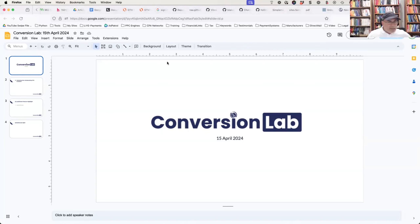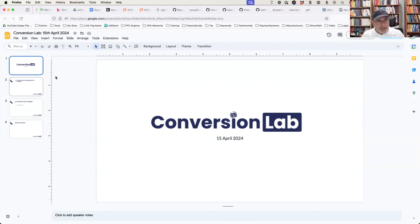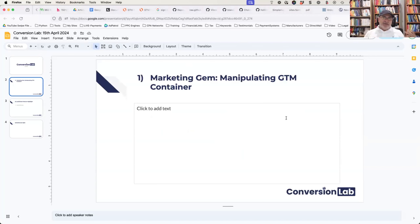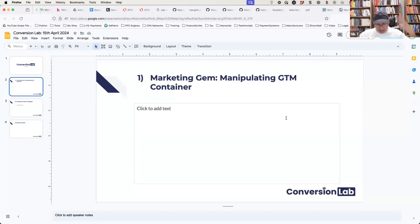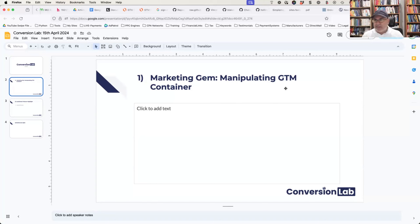Welcome to the Conversion Lab. Today we'll be going through working with the GTM container — any GTM container, but I'll be going through the LeadsHook one. You can extend the lessons learned to other stuff because it's been a common question we've been receiving in support, where people want to go beyond what we're providing out of the box. I'll cover a few use cases for that as well.